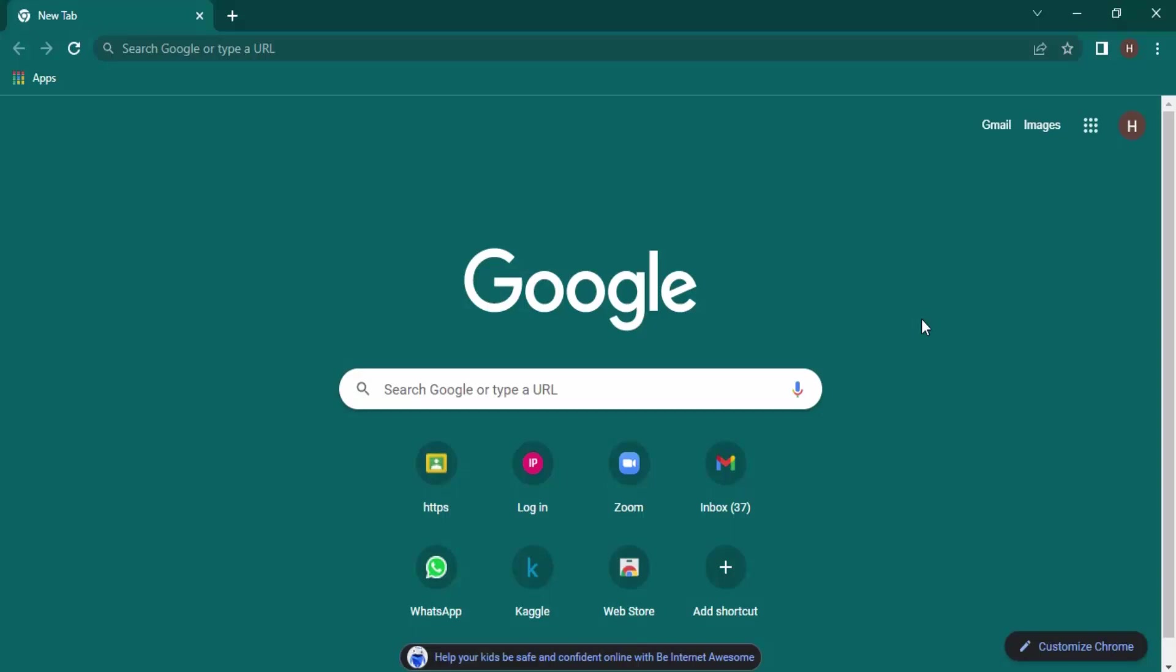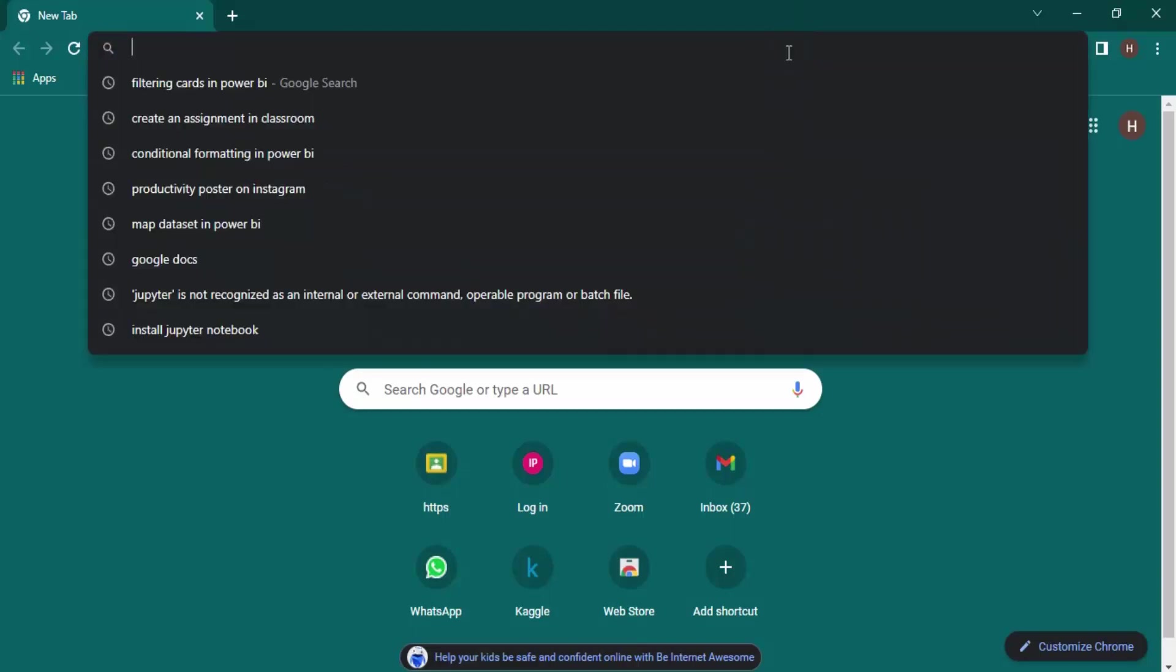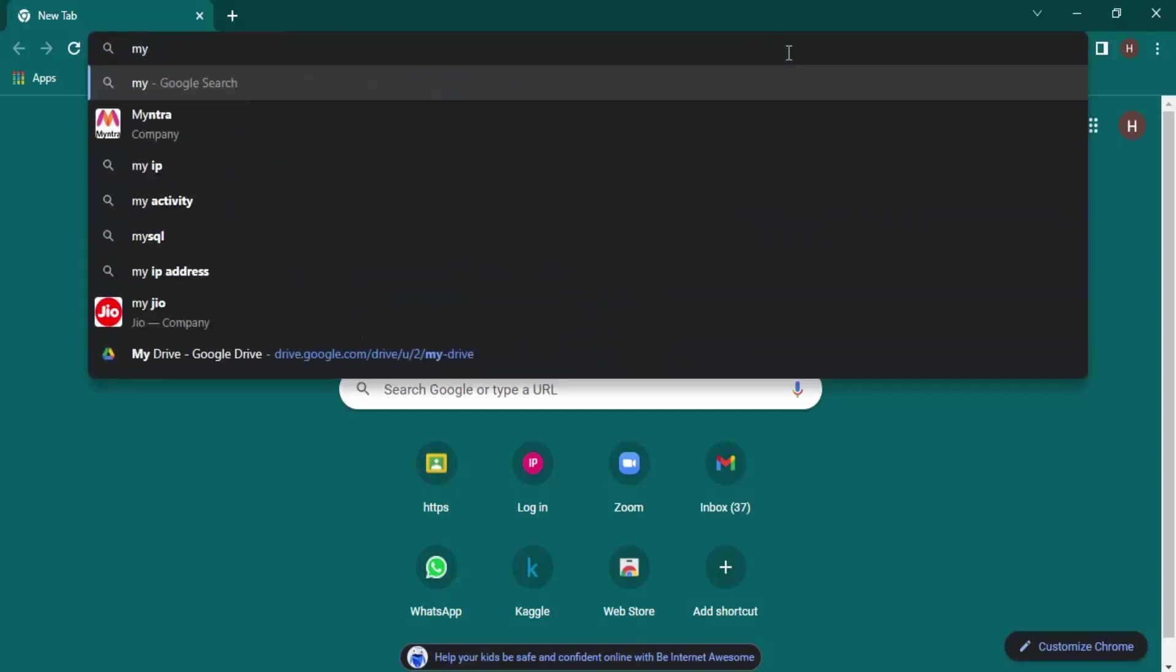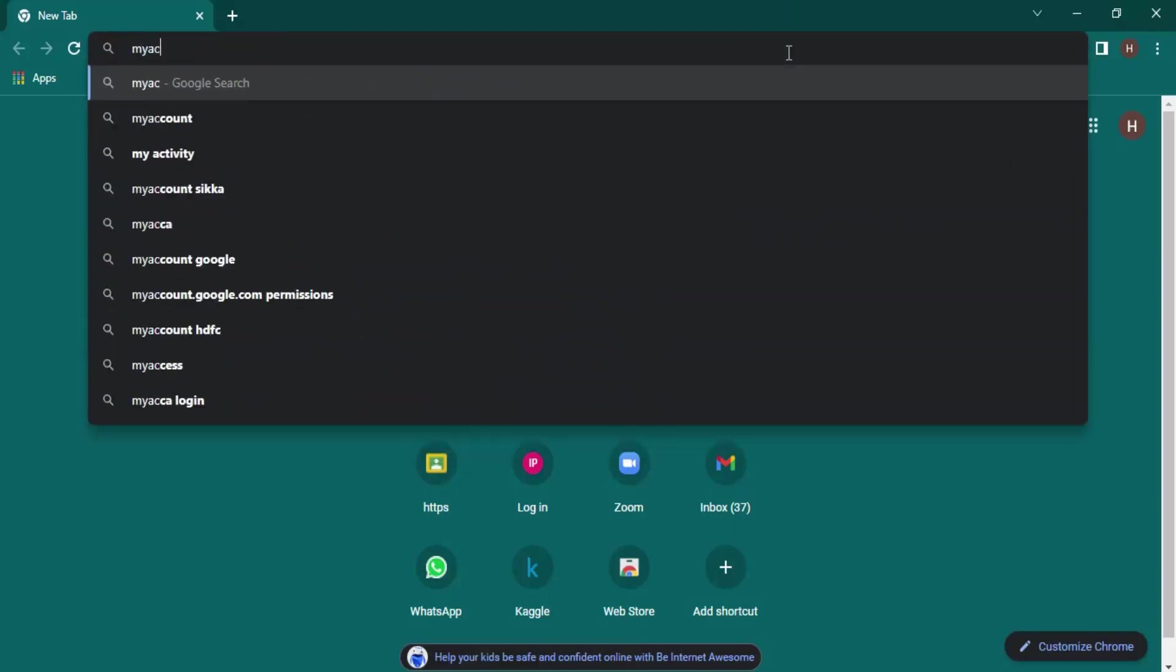But today we're going to show you how you can actually recover the history that you've deleted from Chrome. The process is very simple. All you need to do is just go to myactivity.google.com.